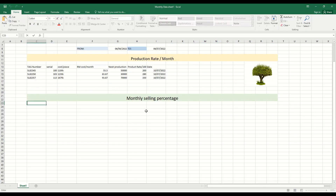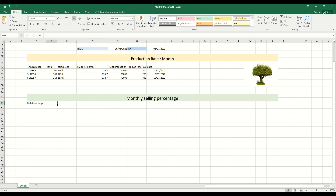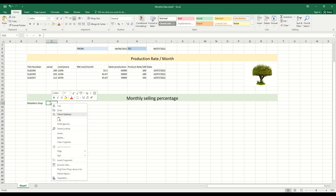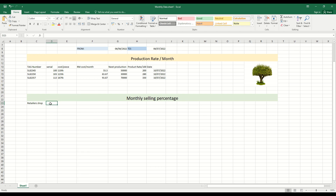Hello friends, welcome to my new technical vlog. Today I will show you how to make documentation for the company loss and profit data sheet. I will show you some features and the process to make your own data sheet according to all rules and with a professional look.